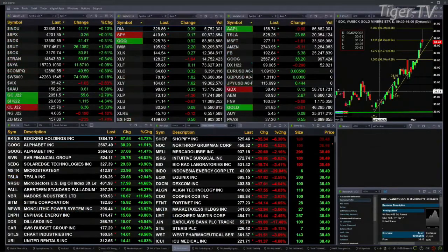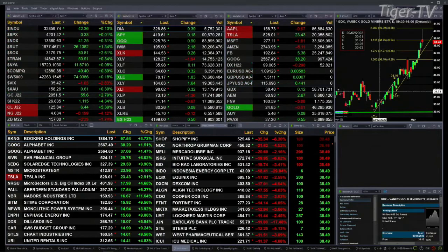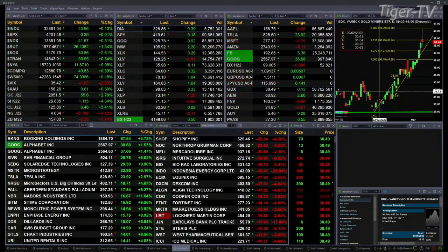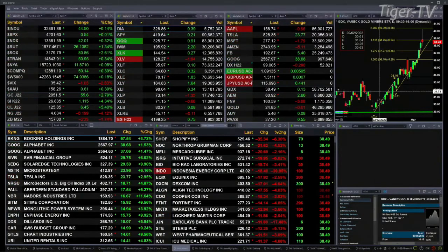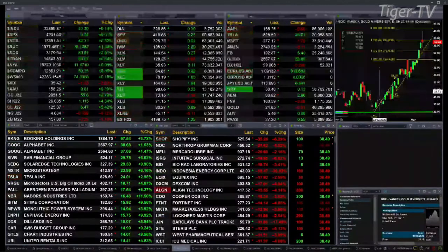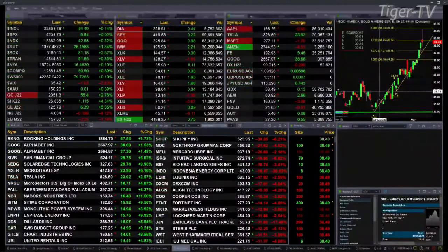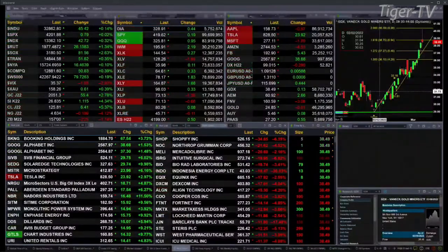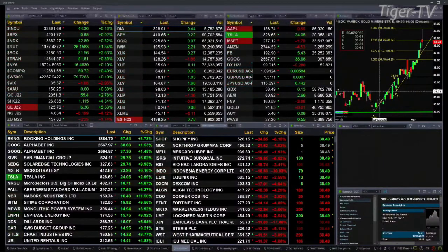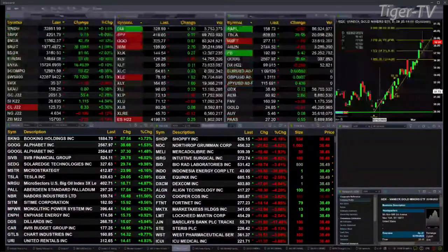The Dow is up 38 points, and the S&P went just slightly negative. It's back to green, up 30 cents, but it's flat. The NDX was up over 2 percent, now up 3 tenths of a percent — 42 points.